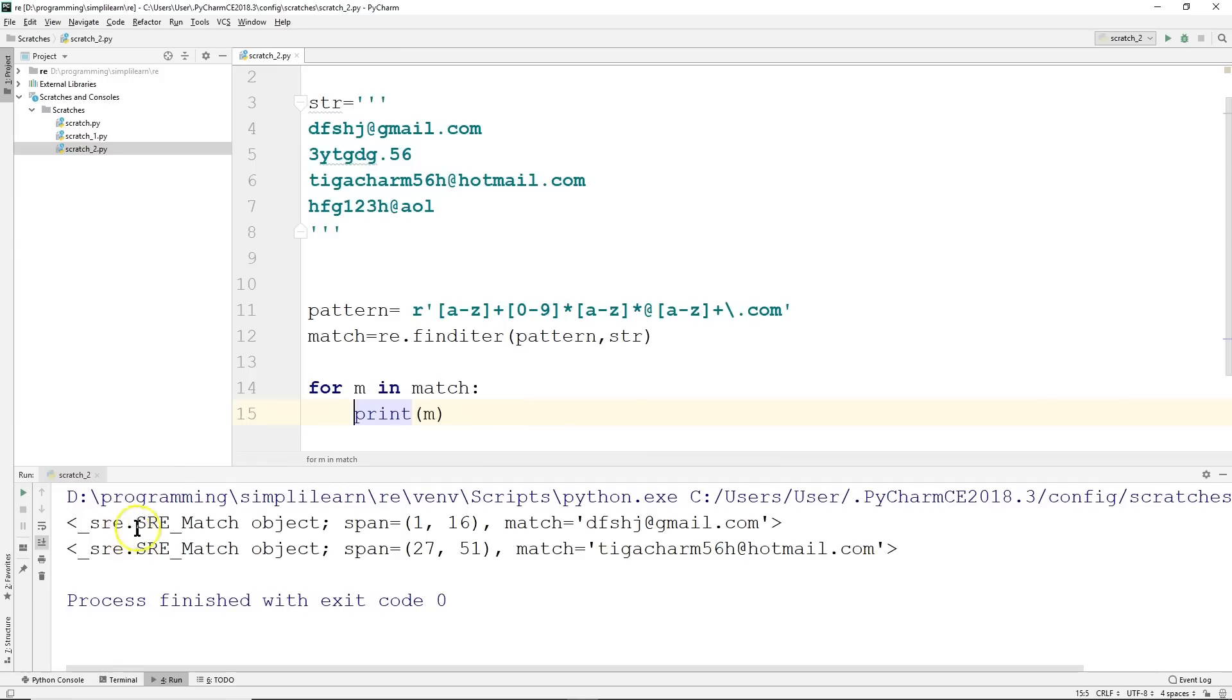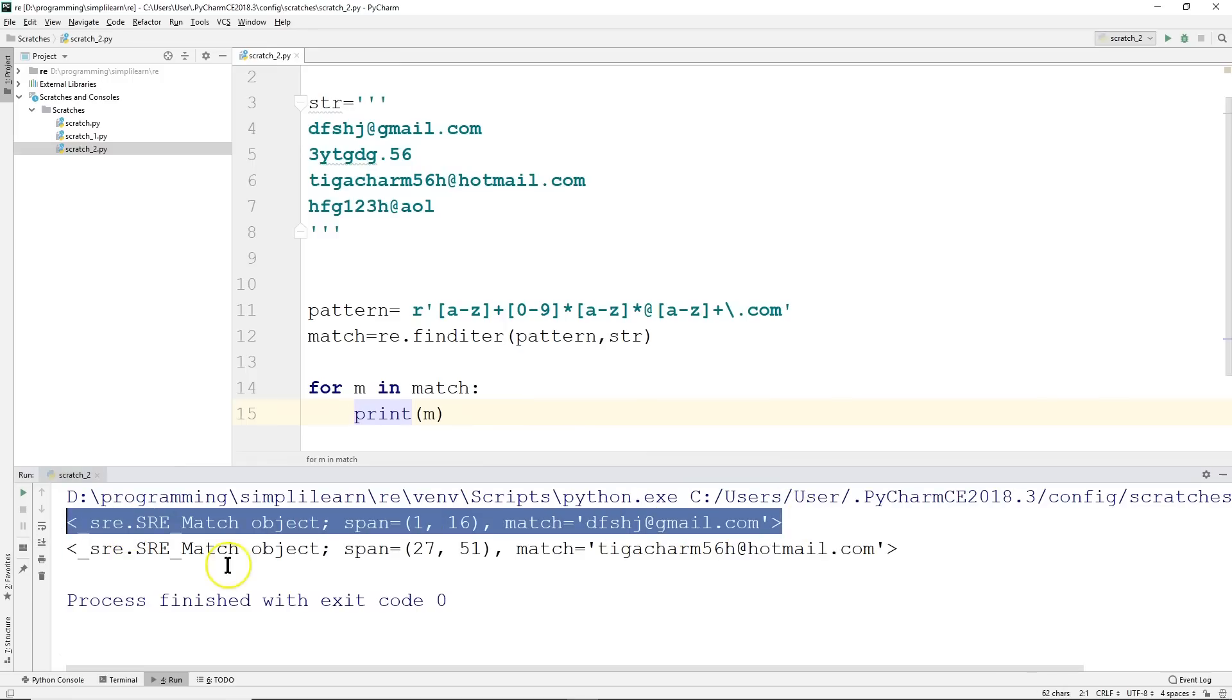And you can see it returns down here. Instead of just returning the emails we're looking for, it also says, hey, this email spanned from 1 to 16. So here we go.